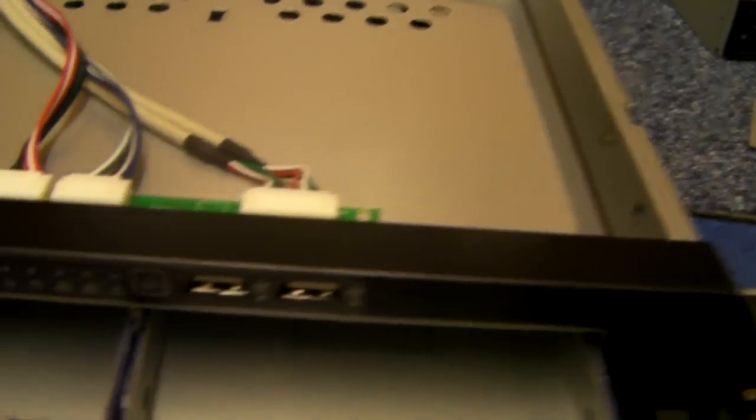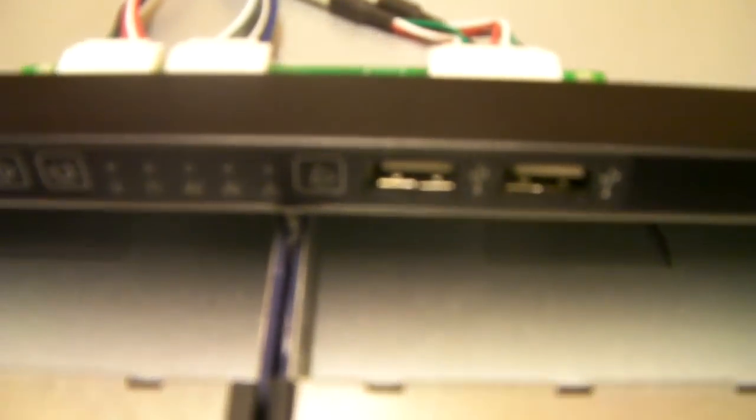From the front of the case, you've got these two USBs, power on, reset, and activity lights.